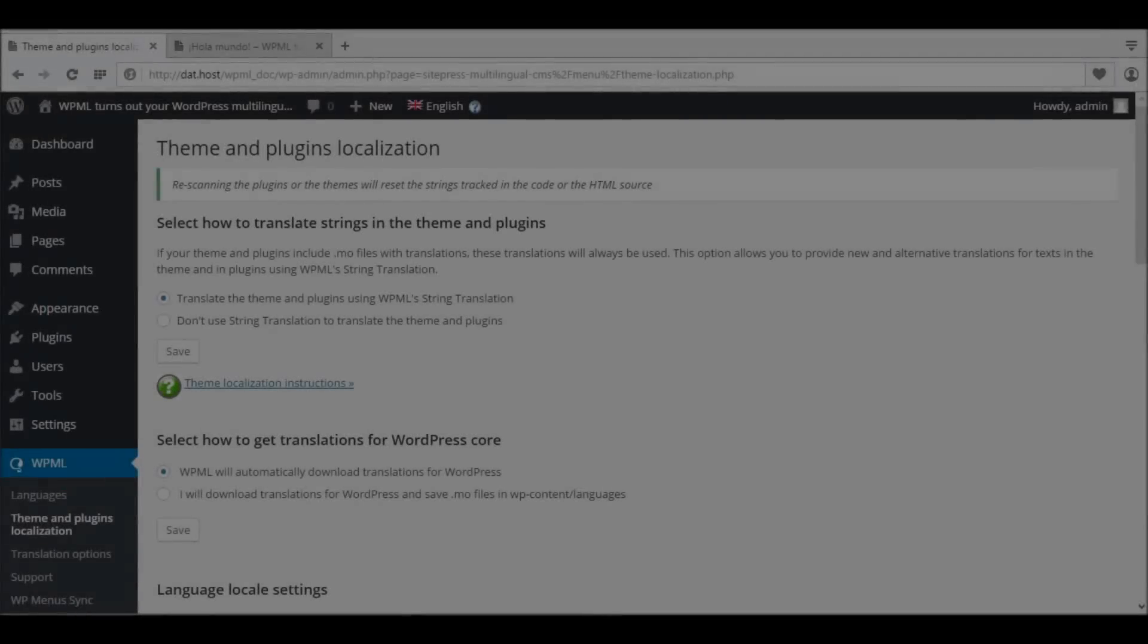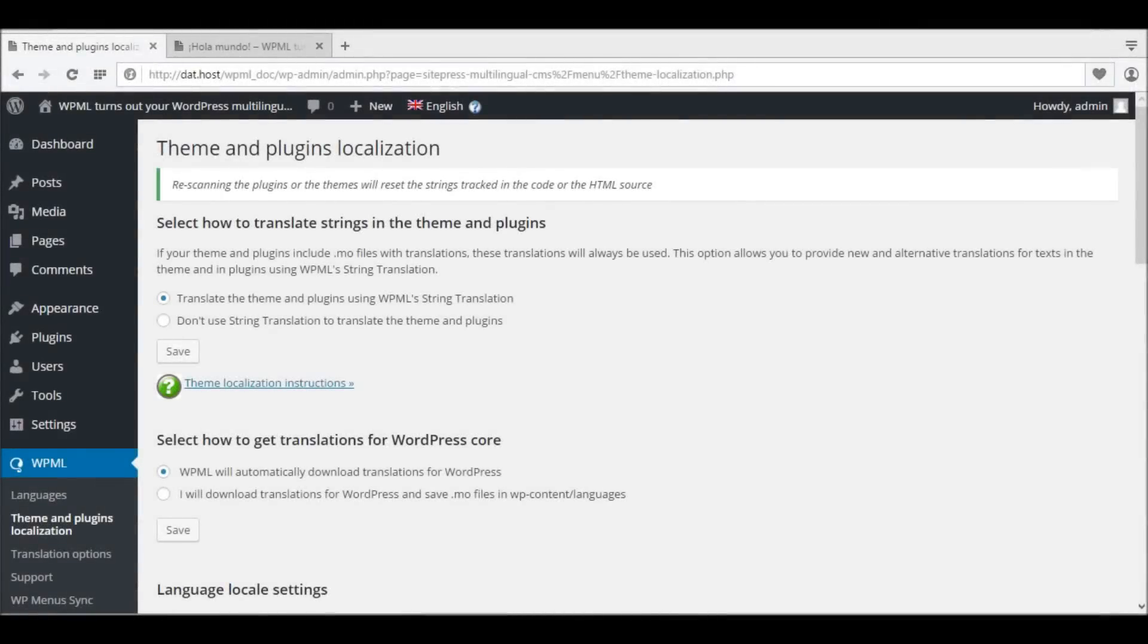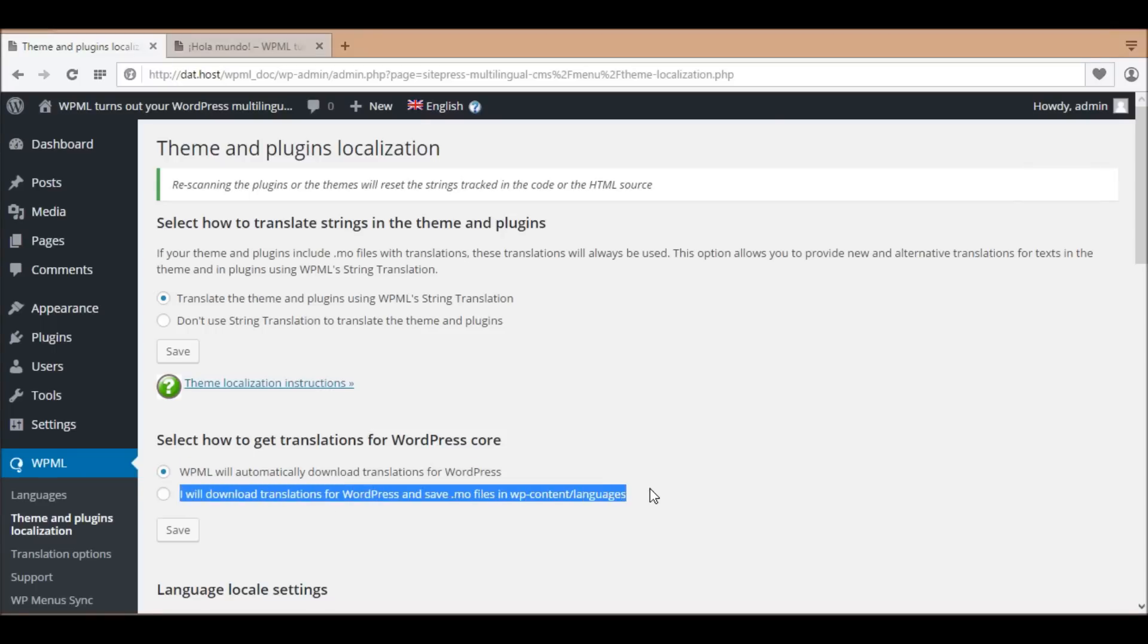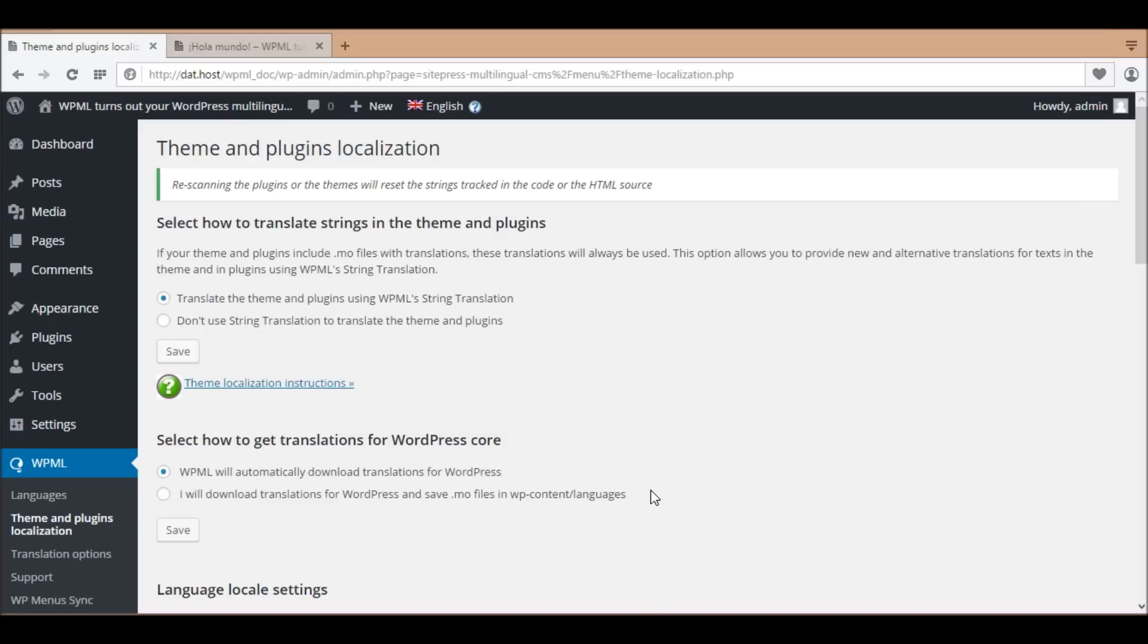Next, we'll translate WordPress itself or the WordPress core. Similarly to translating the theme texts, there are two ways to translate WordPress itself, with or without WPML string translation. First, we'll translate it without WPML string translation.